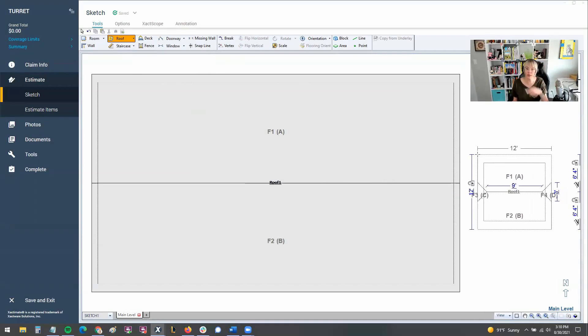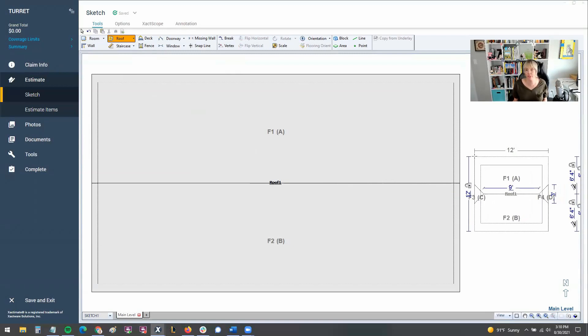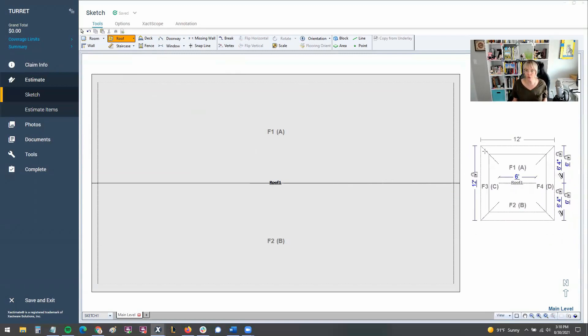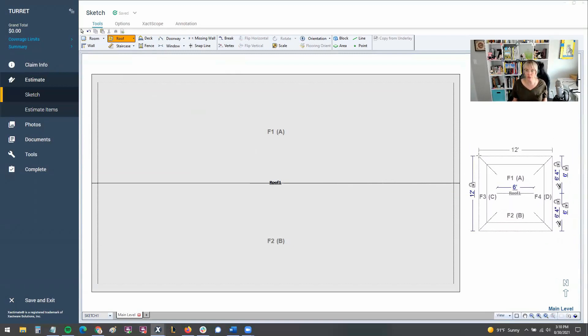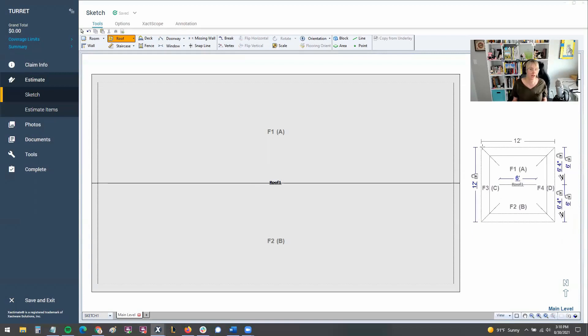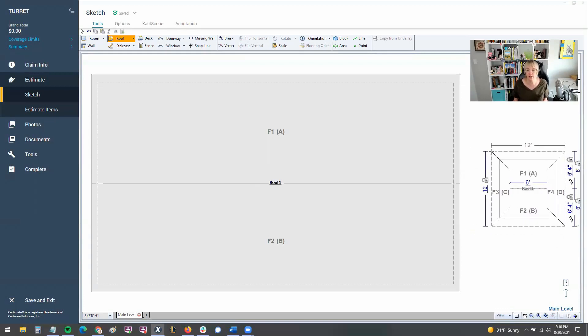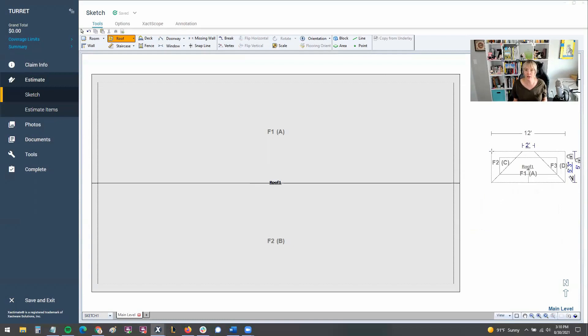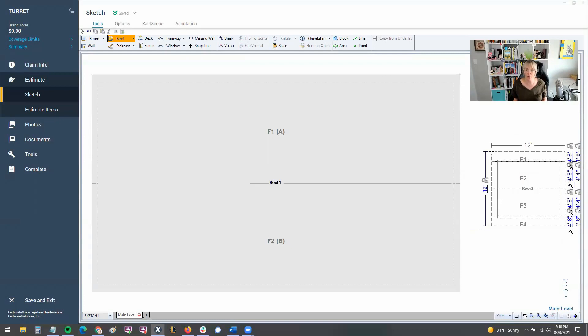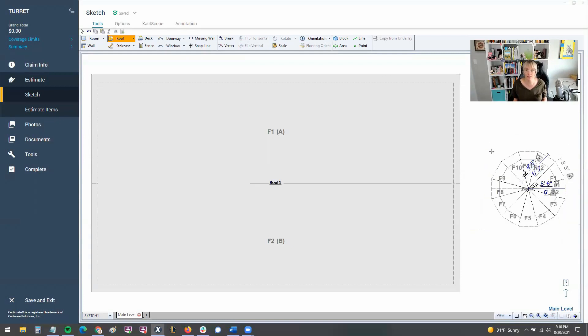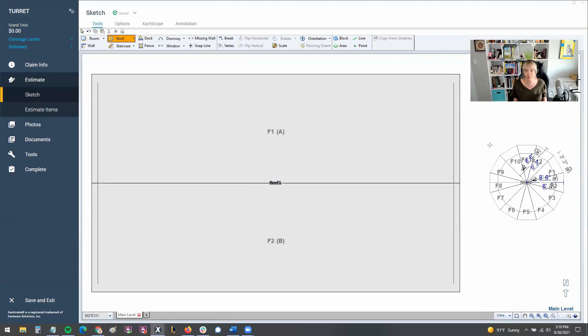But there is a shortcut to toggle through the different types of roof styles. So if I hit my spacebar while this roof is still in the ghost image, notice I haven't clicked to place the roof. It's still adhering to my cursor. I can actually hit my spacebar and go through and select the different roof styles. So there's our turret.